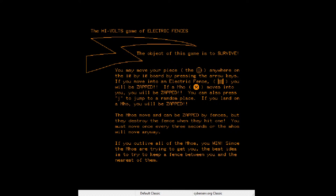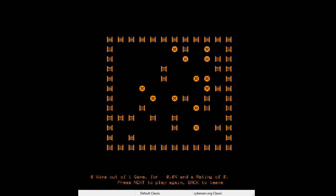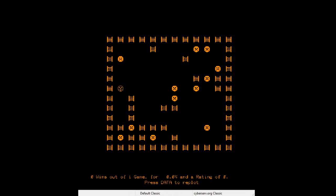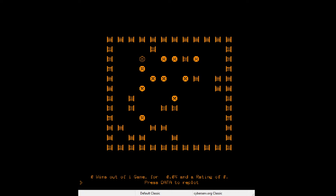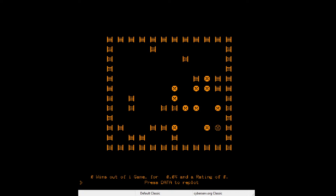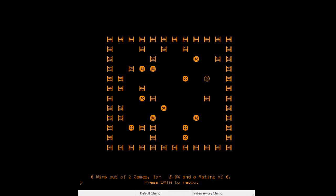'You must move once every two seconds or the Mo's will move anyway.' So this is kind of like Robots. There I am — did I die? So this is just like Robots. I guess I misjudged how far the Mo's move. The Mo's don't advance when you jump — that's good to know.